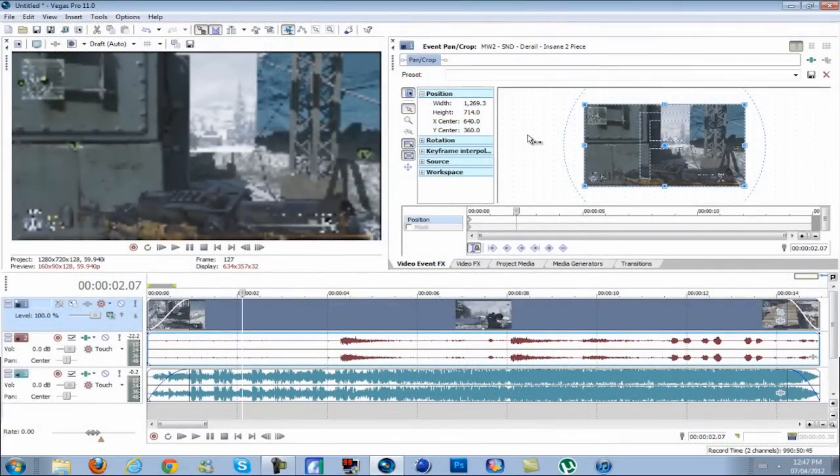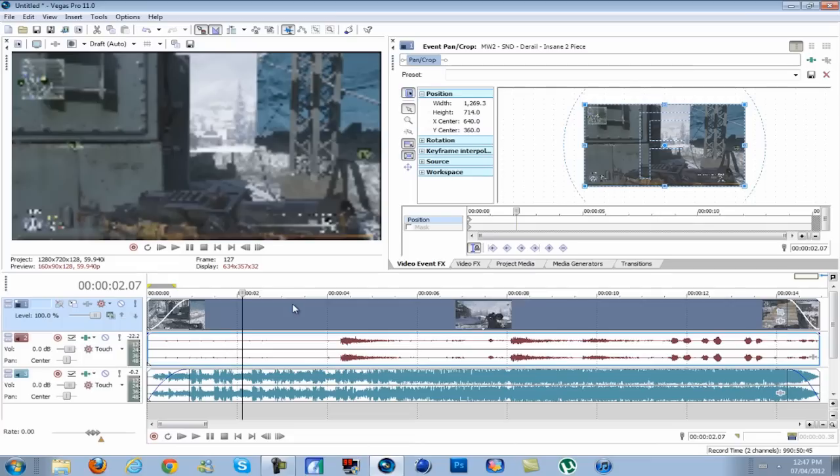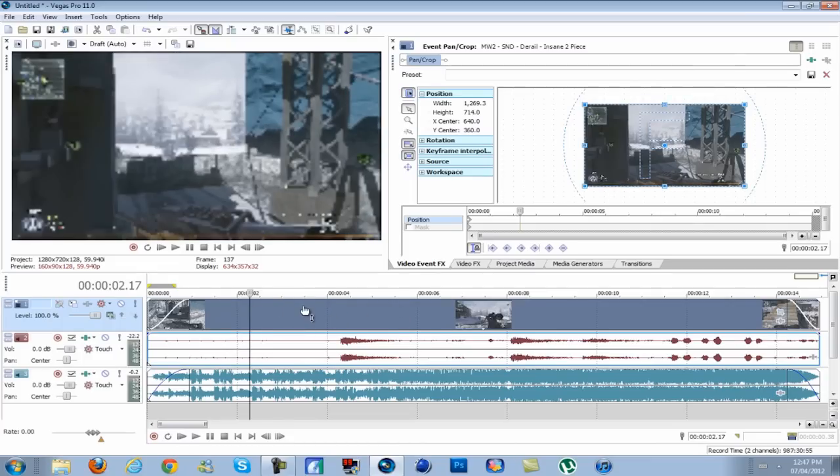Hey guys, BTS here with another Sony Vegas quick tip. This is how to do the RGB split effect using Magic Bullet Looks. If you don't have Magic Bullet Looks, I'll provide a link in the description showing you how to download and install it.